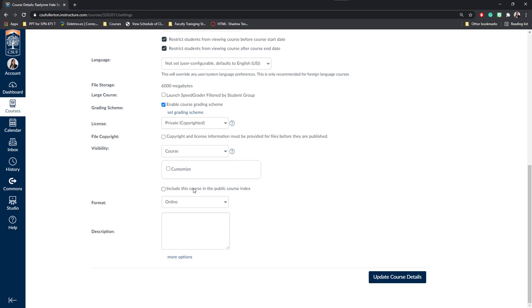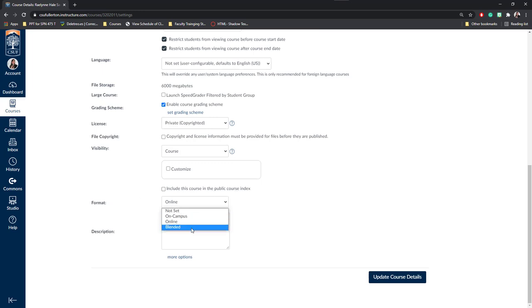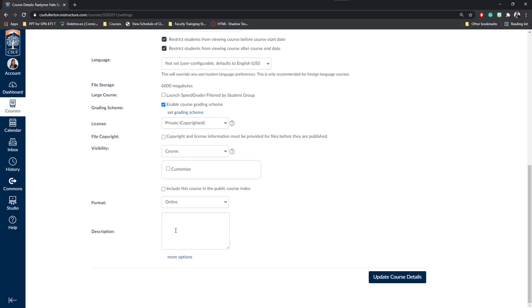Next, you can also include the course in a public course index. Finally, you'll get to choose your format on campus, online or blended, depending on how you're going to be doing your course. You may set a description if you like, but only you will be able to see this and if you make your course public, other people who see it on Canvas will get to see the description.